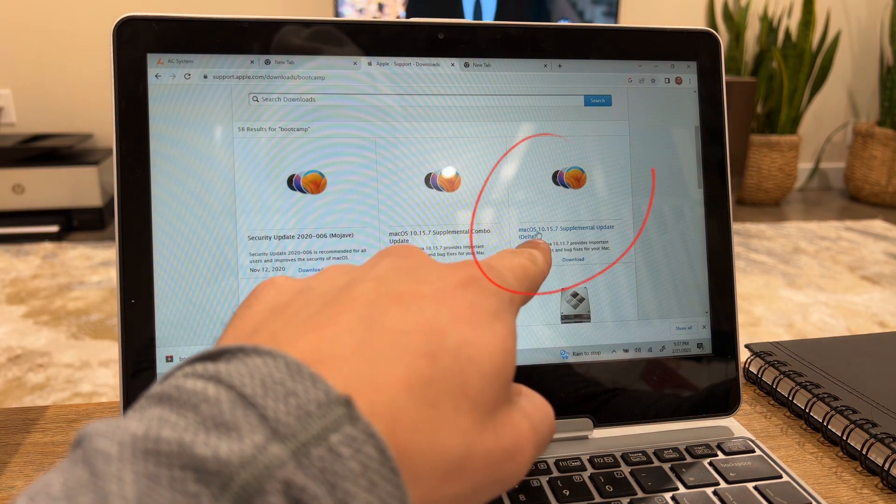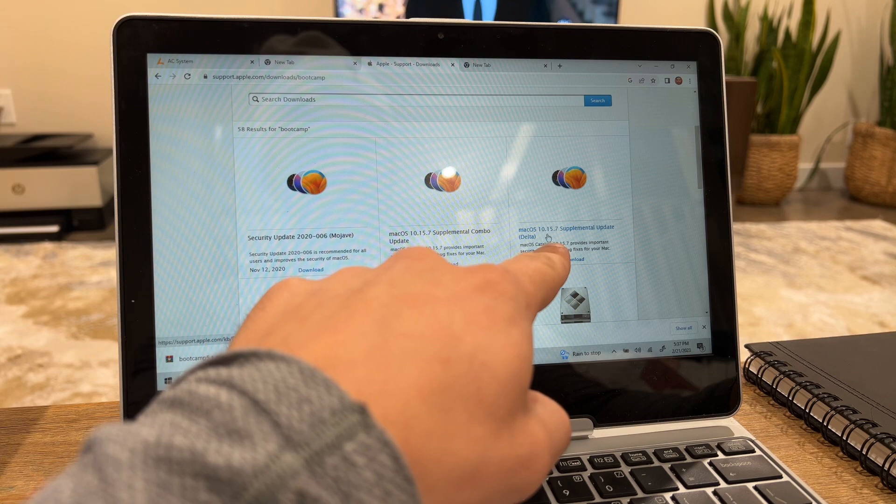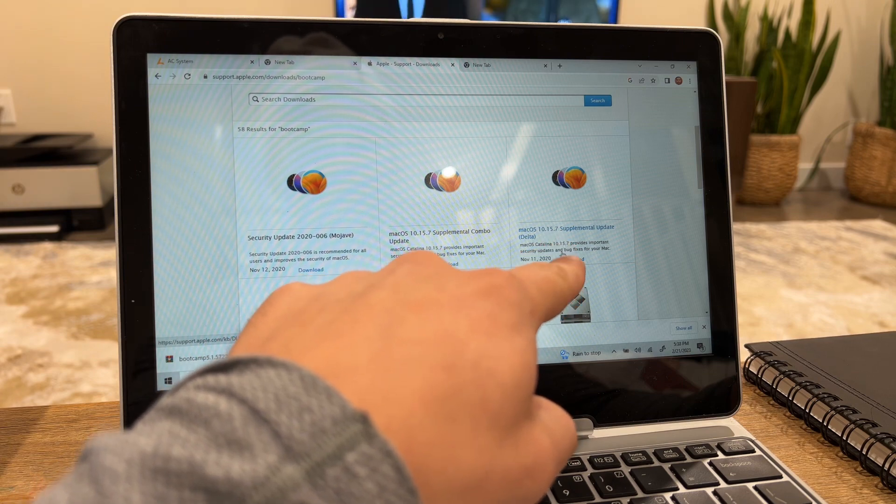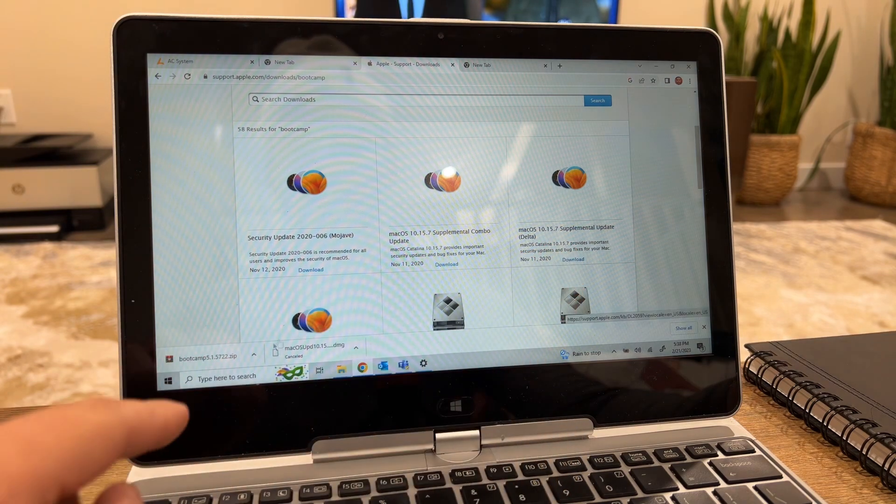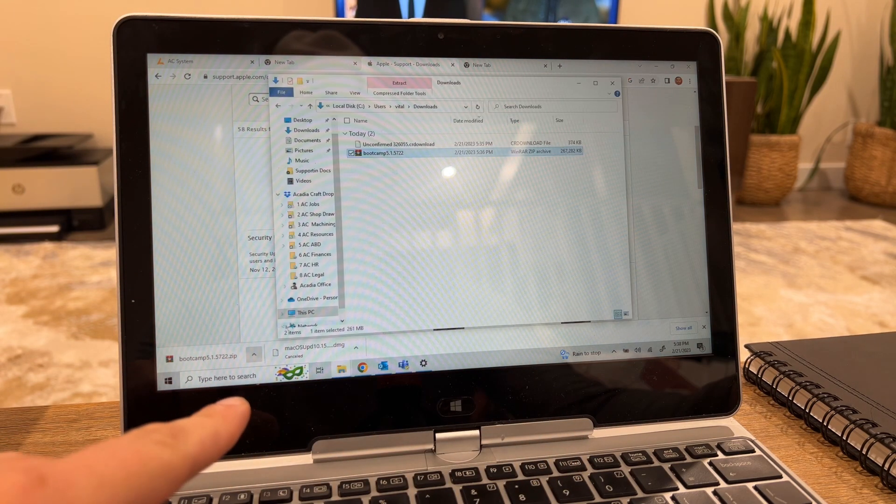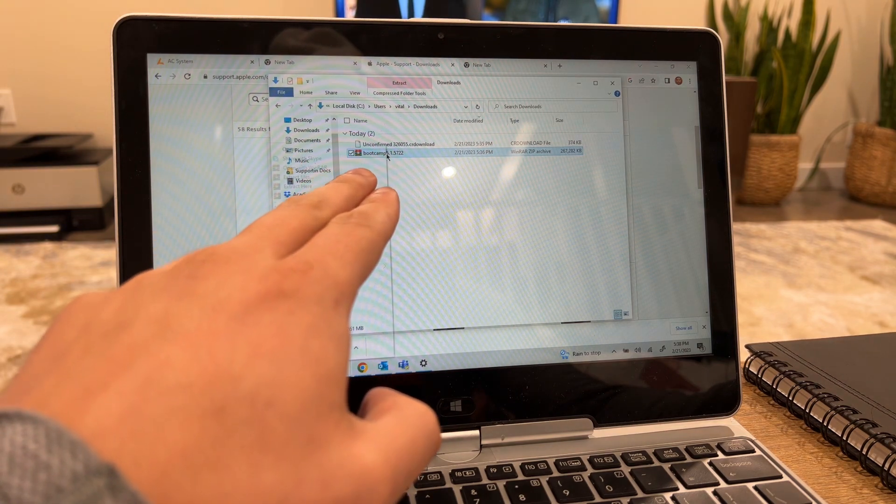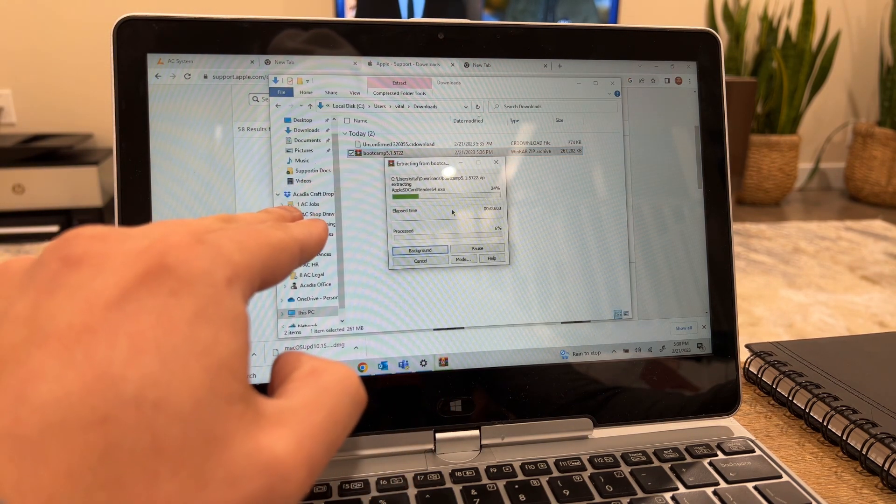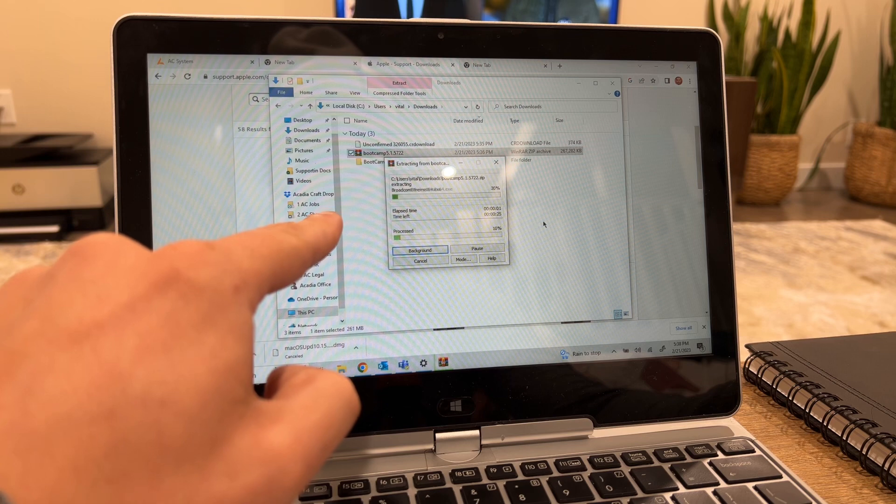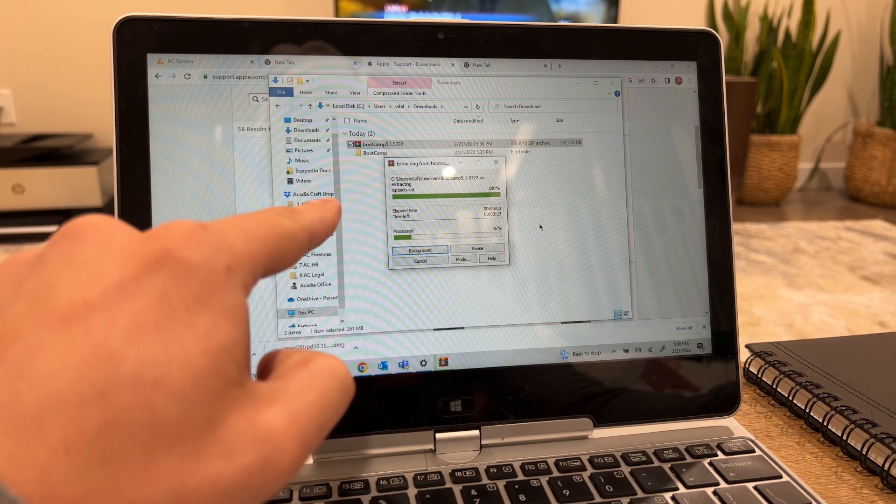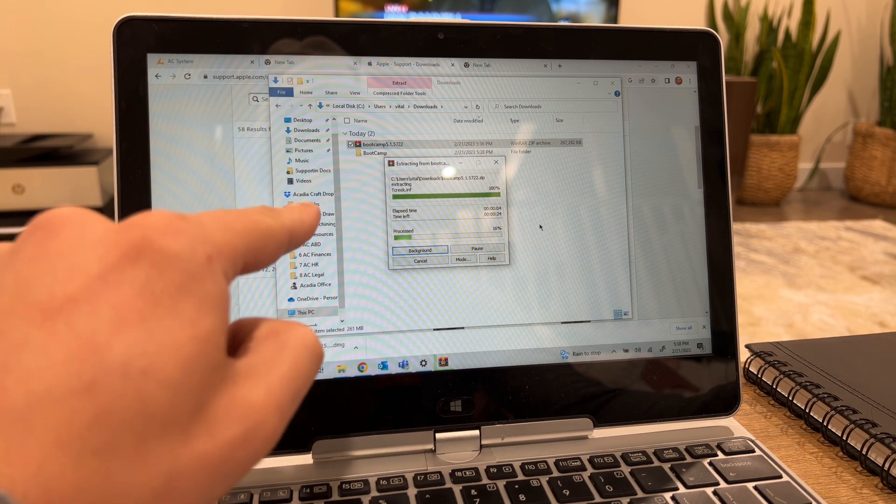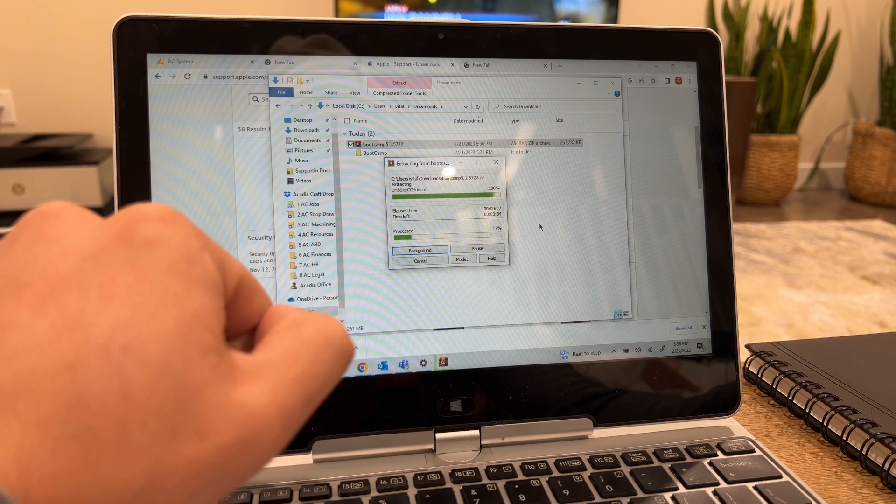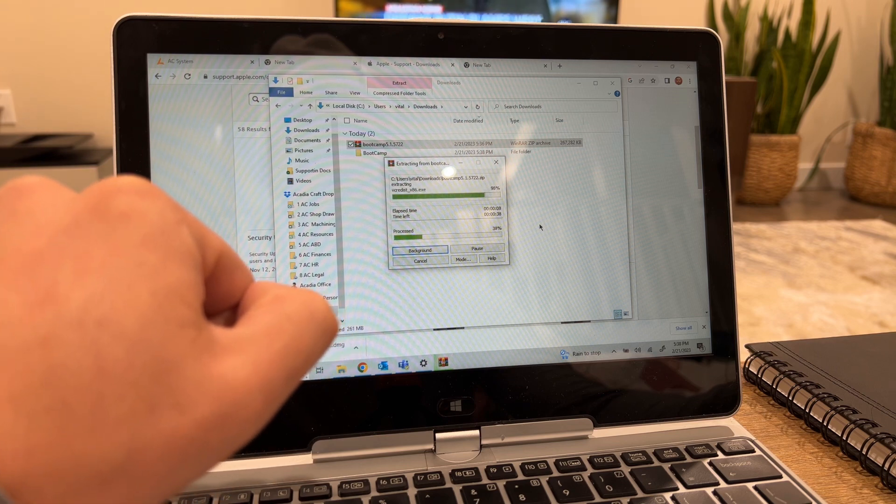Once you download it, go to the file and extract it. It's gonna be a zip file, wait for a second until it gets extracted. Just bear with me for a second.